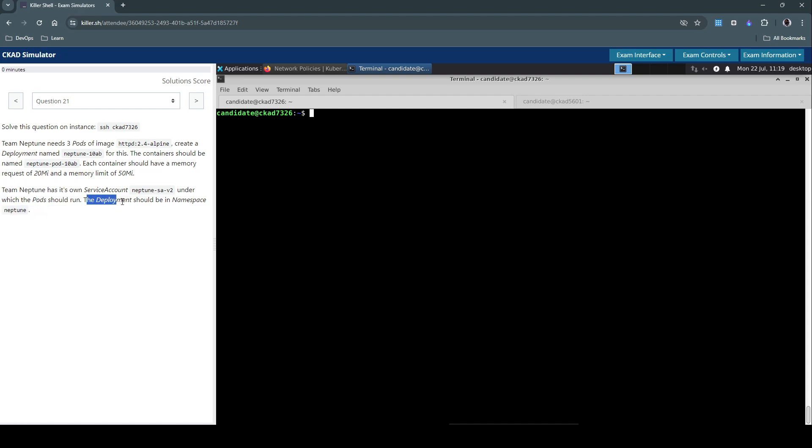Team Neptune has its own service account neptune-sa-v2 under which the pods should run. The deployment should be in the namespace Neptune. So the focus is on creating a deployment and setting the appropriate replicas, using the appropriate image, and setting the memory request and memory limits for the container.